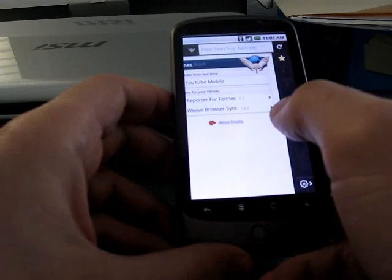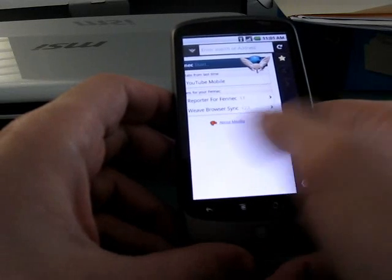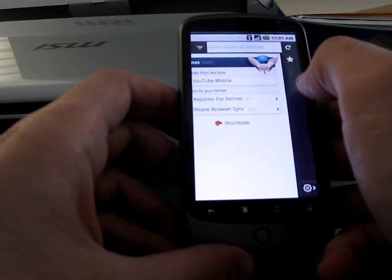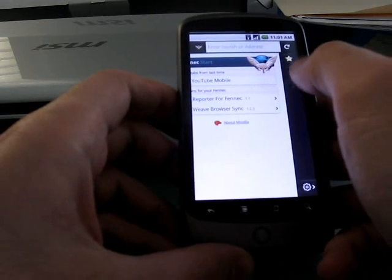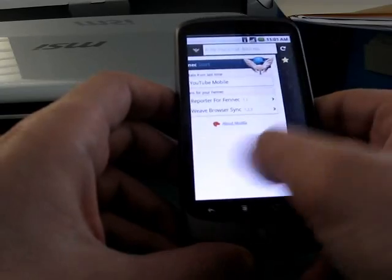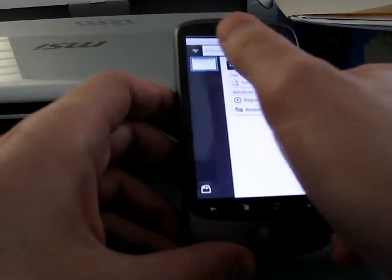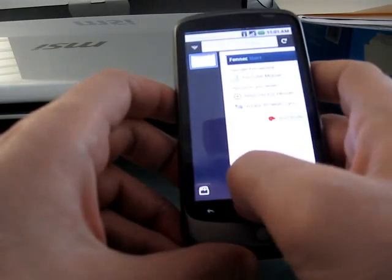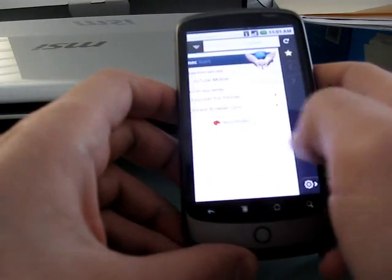Now if you scroll to sort of pull the screen over, you can see that you've got the ability to bookmark, go forward or backwards, or go to your settings. Scroll the other way and you see a list of open tabs or the new tab menu.